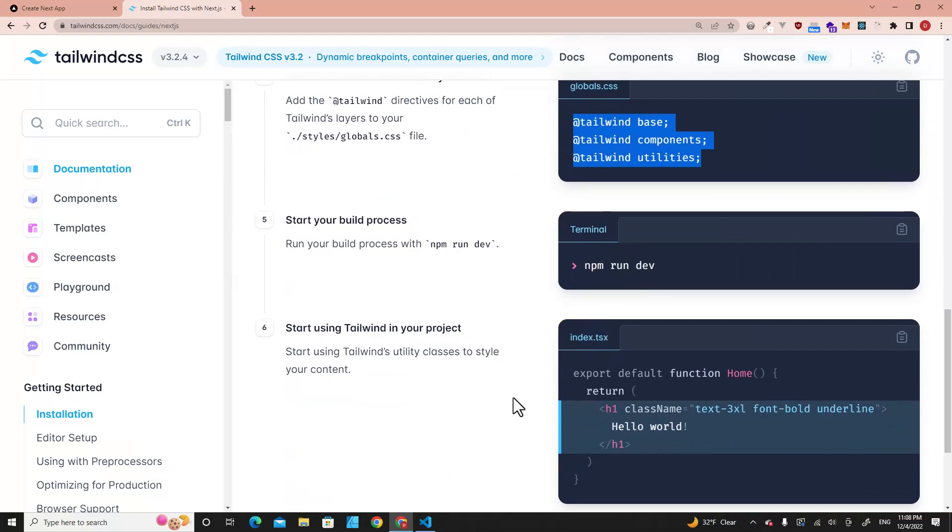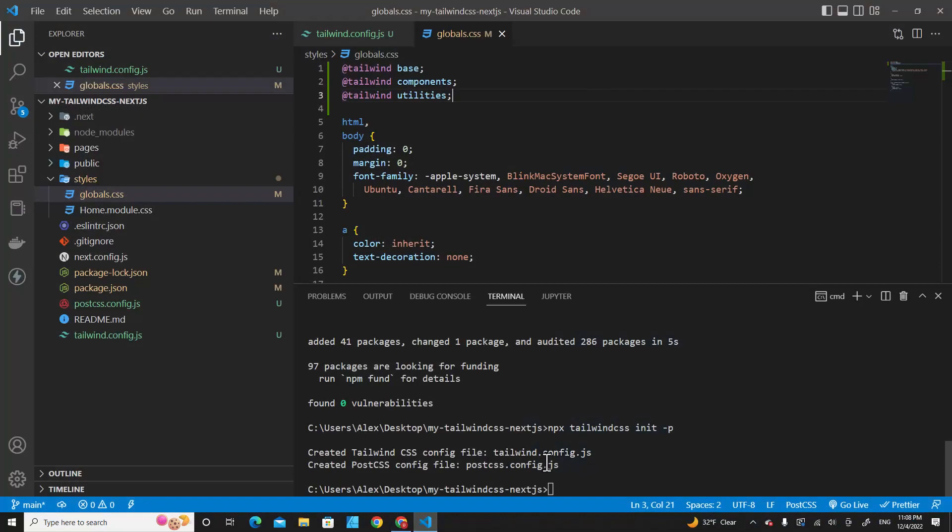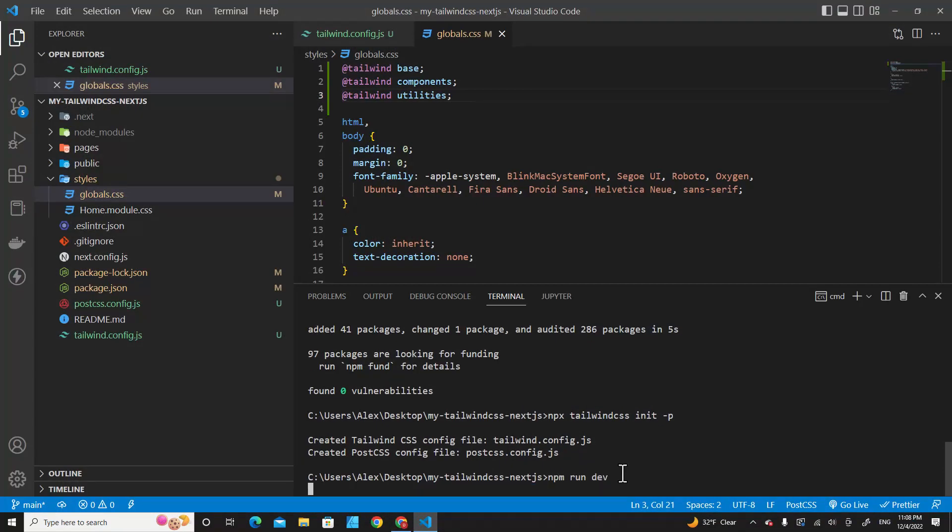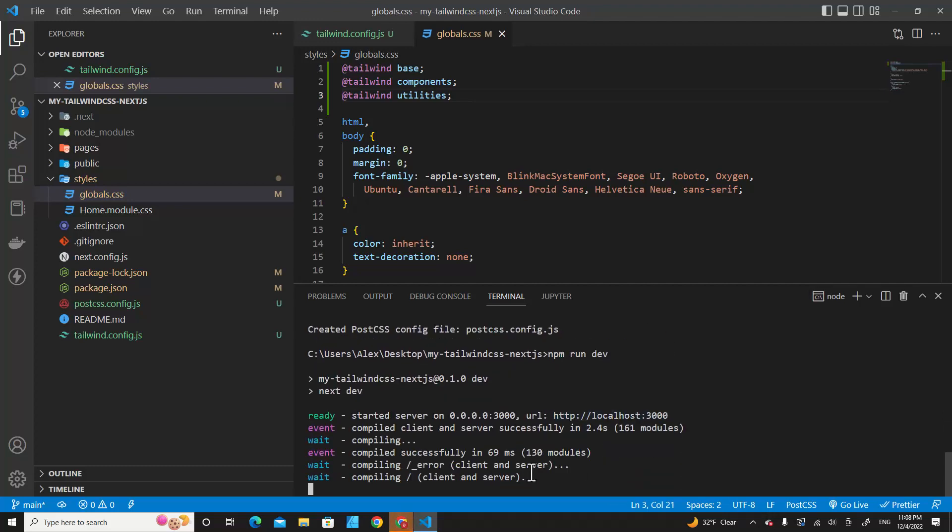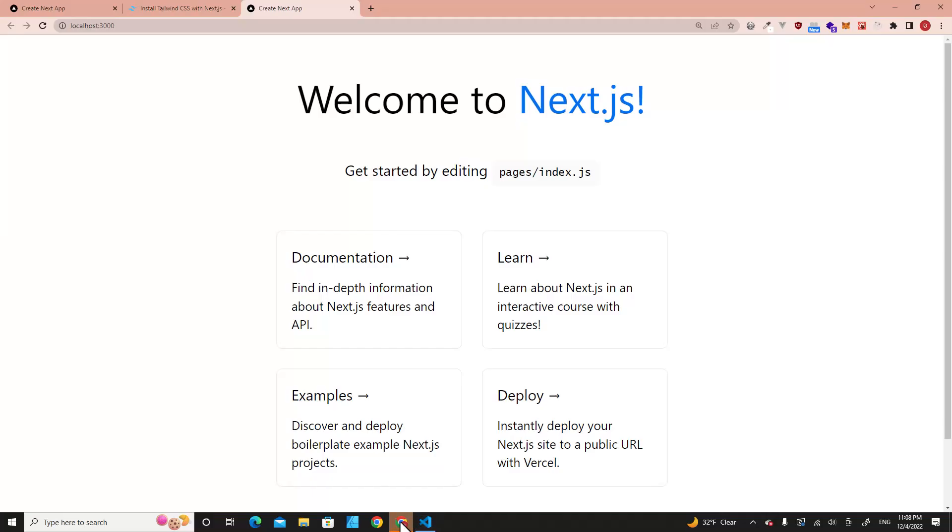Next, run npm run dev to start Next.js again. Let's control-click here to open Next.js.